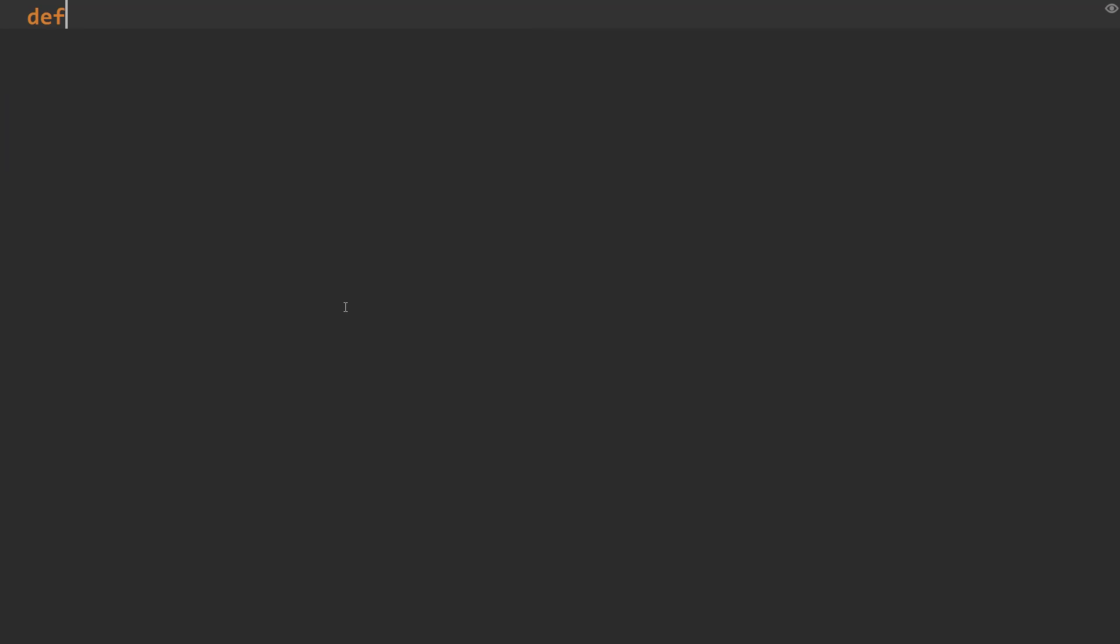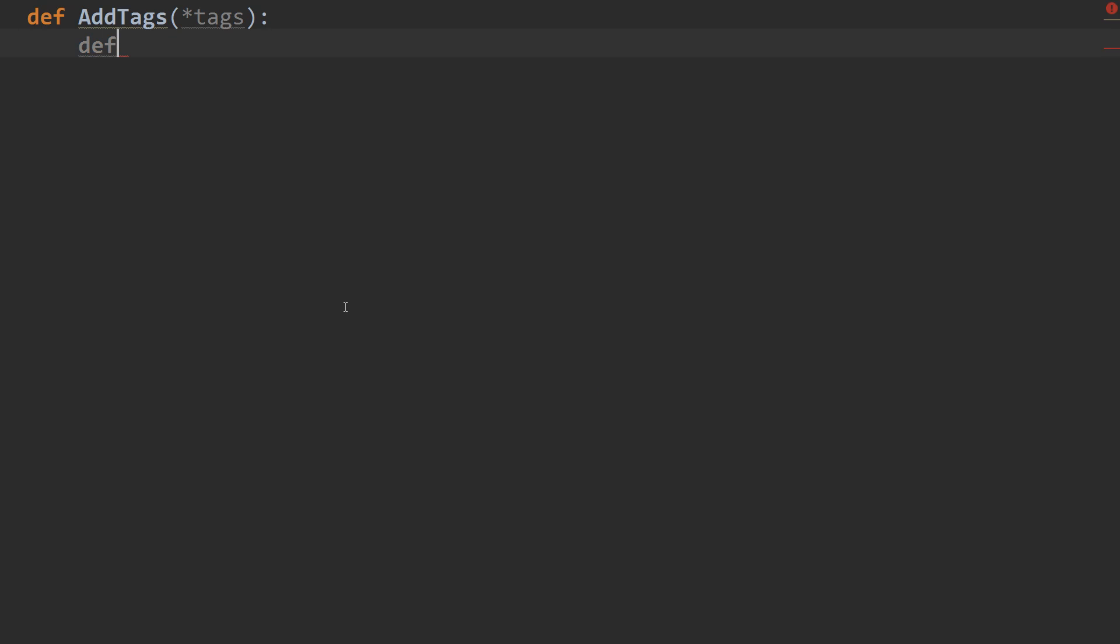and I'm going to start by creating my decorator. So def, and I'll call it addTags. And we're going to take star tags. So we're going to take multiple tags if necessary, or just one. And now we're going to define our decorator. So def, and we'll call it our decorator. And our decorator is going to take the old func, like usual.